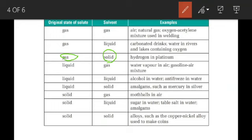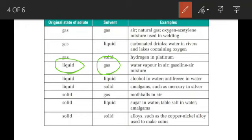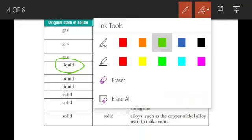One more example of solution: liquid as the solute and gas as the solvent. Water vapor in air — in this homogeneous mixture, gas is present in bulk proportion and liquid is present in small proportion. So solution of liquid in gas has the example of water vapor in air.